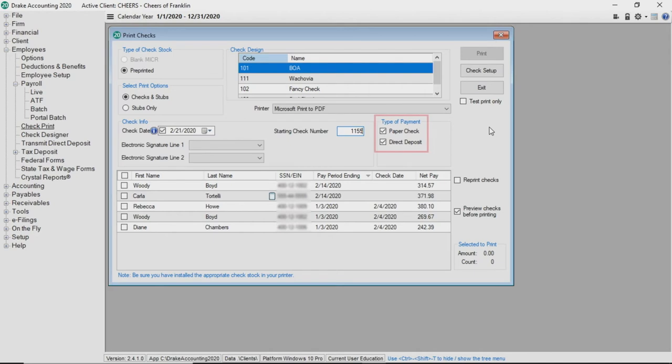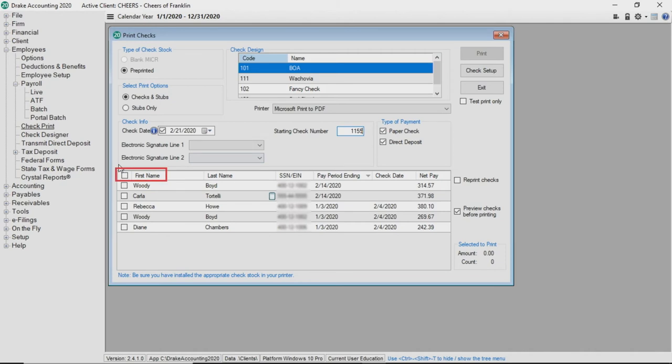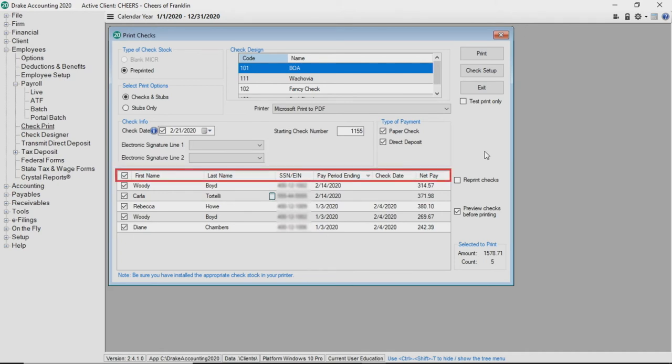Direct deposit prints the check with a watermark. A list of employee checks that have not been printed are displayed. Select all employees by checking the top box next to first name or select only certain employees to print specific checks. The printing order of the checks can be changed by clicking on the column headers.